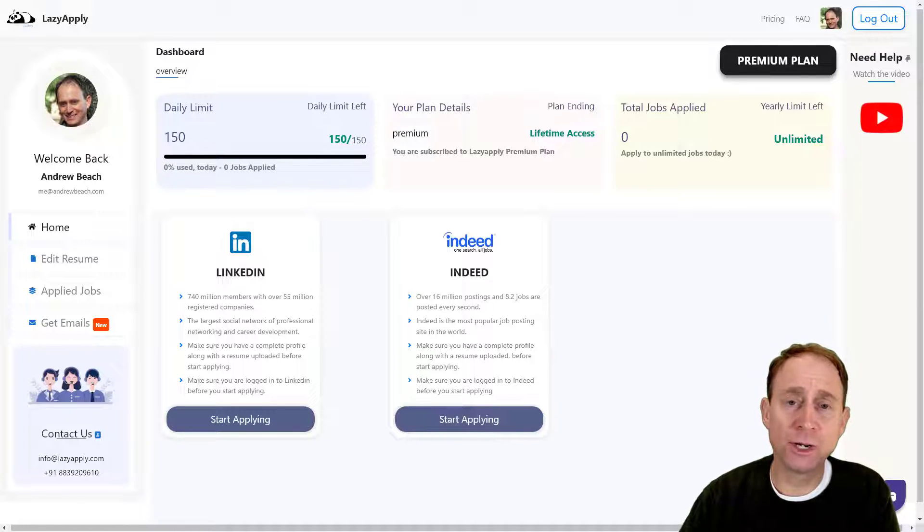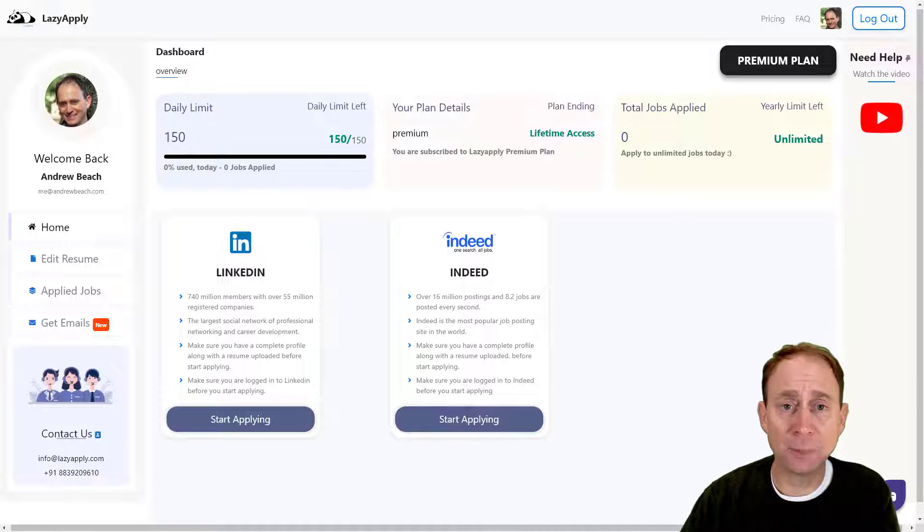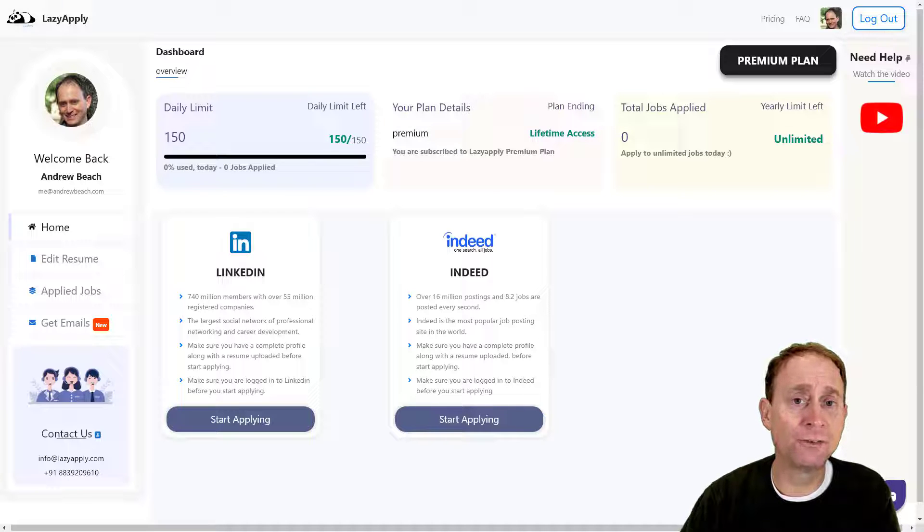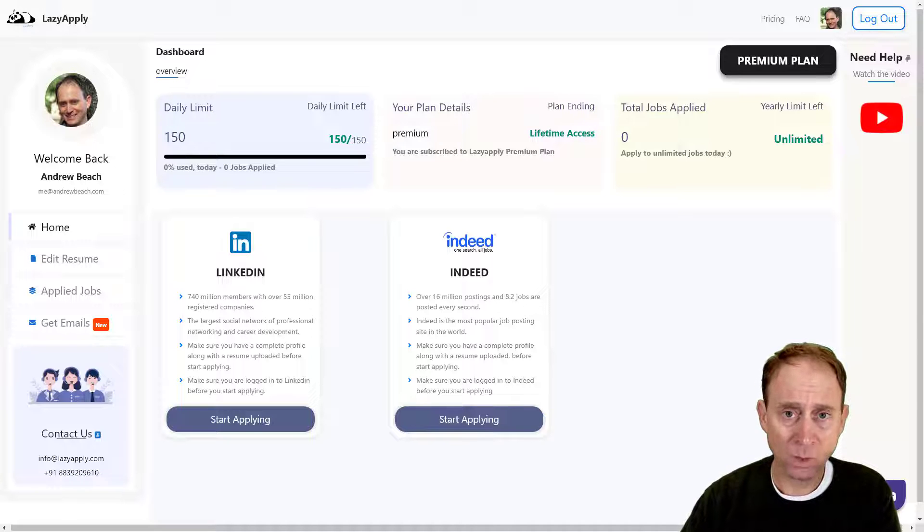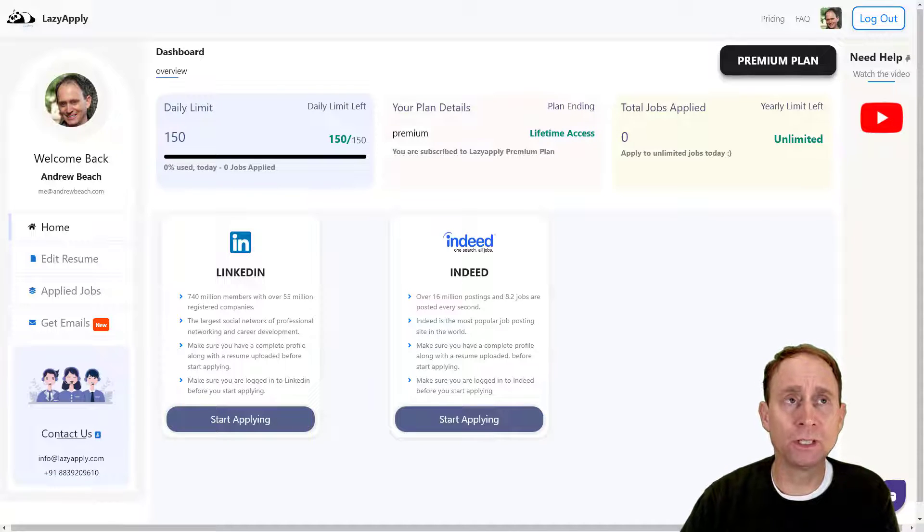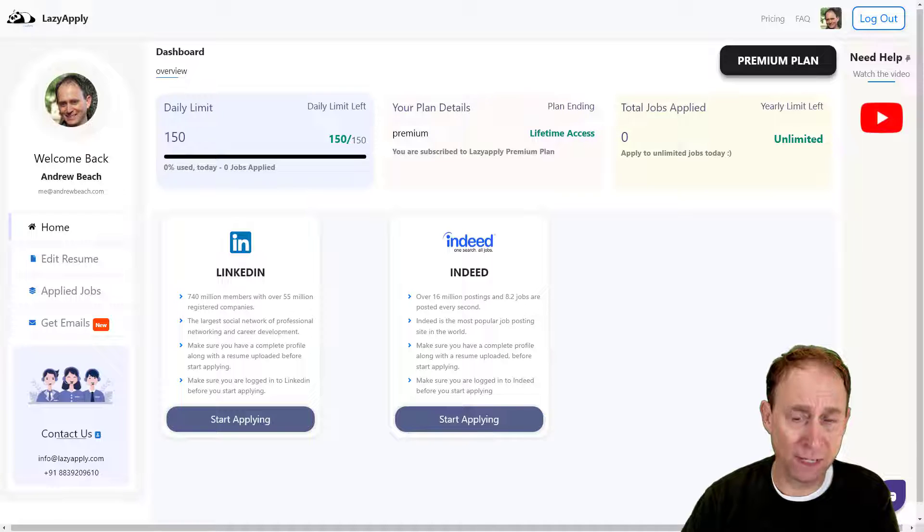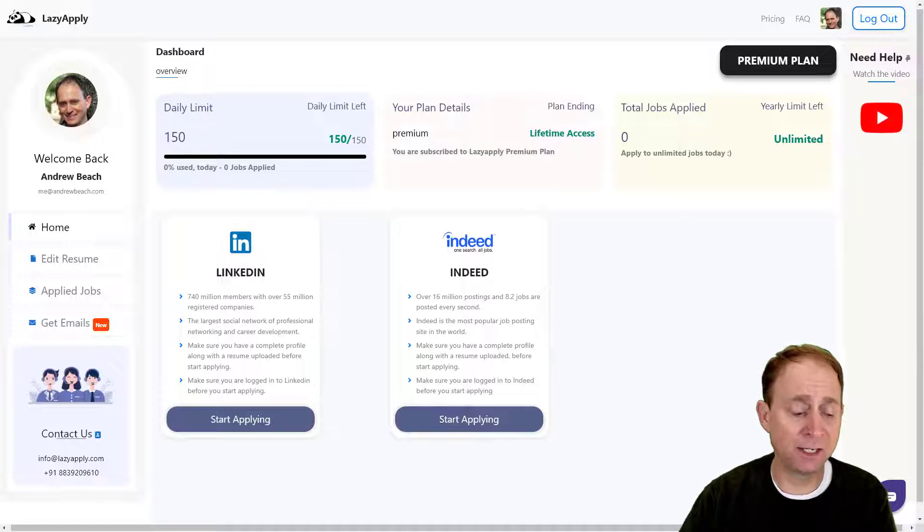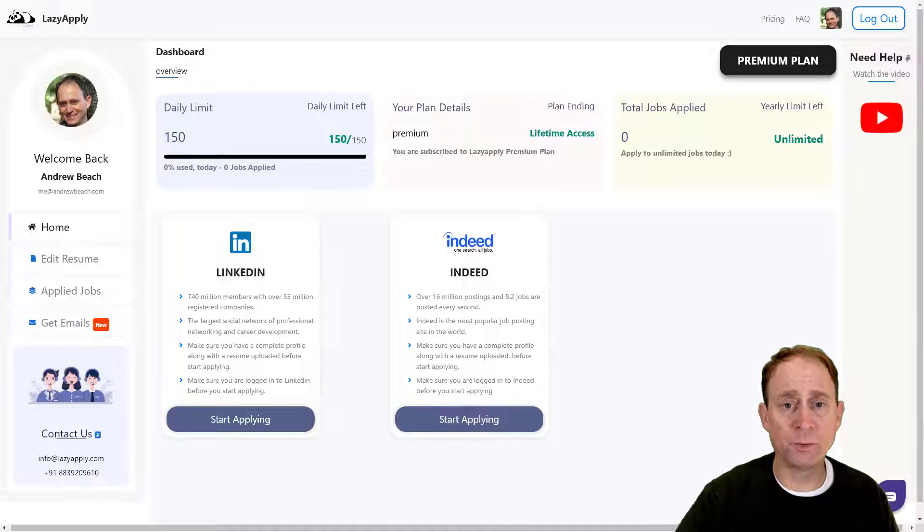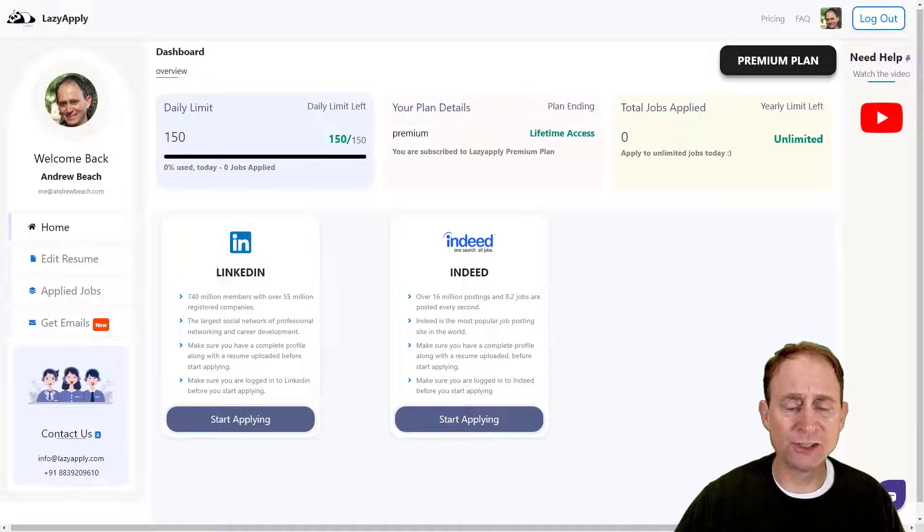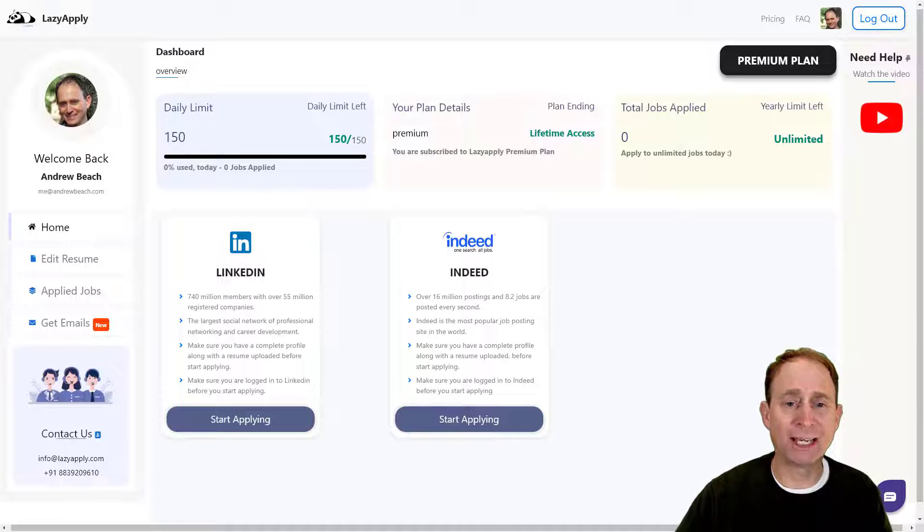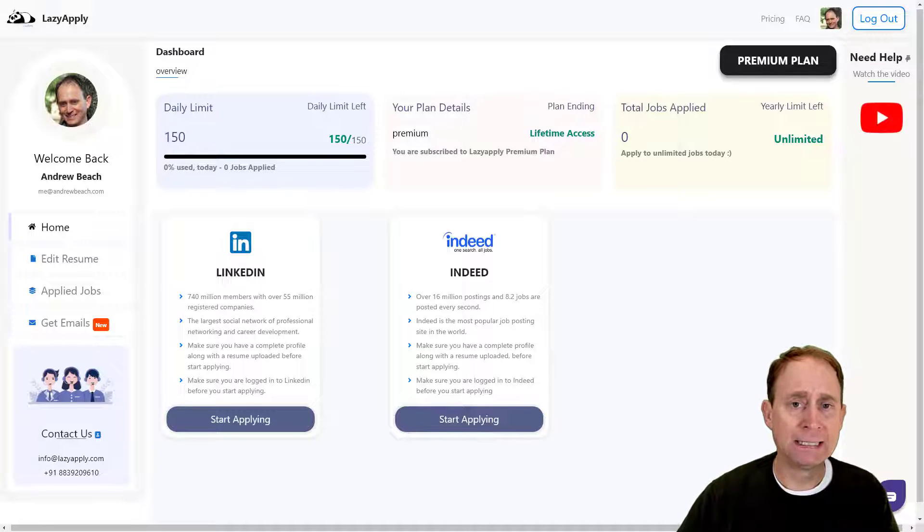This is a continuation of our series on Lazy Apply, a tool I became aware of through AppSumo. We are going to establish today what this will look like by putting in our resume and connecting these platforms with Indeed and LinkedIn. We're looking to establish a connection between the platform we're on and the tools through which we will apply.